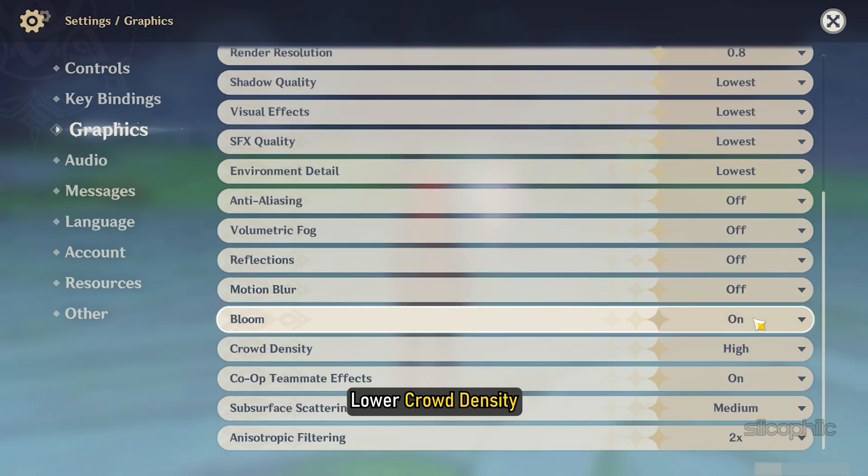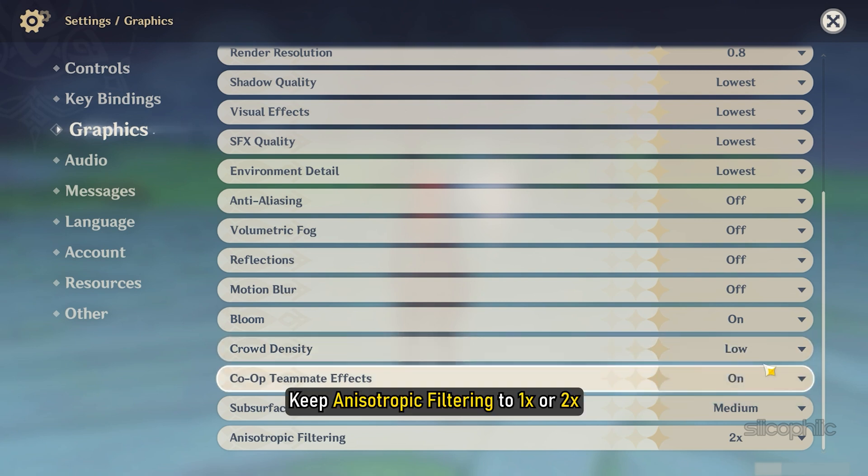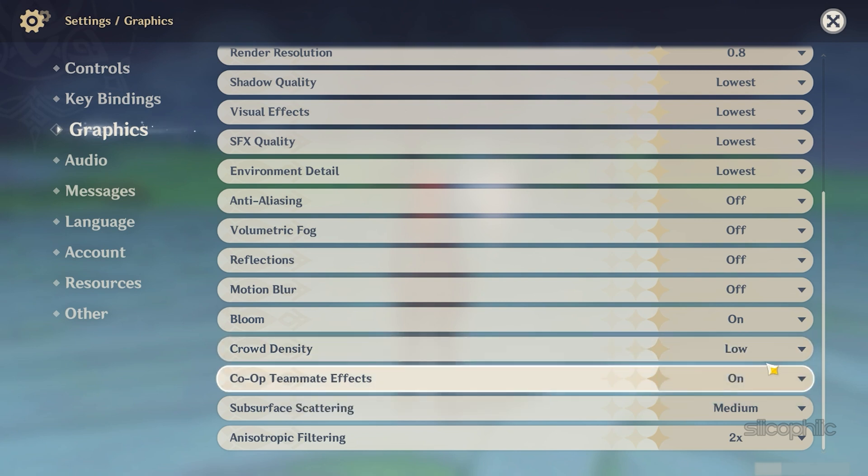Lower the Crowd Density as this will save a lot of memory. Keep the Anisotropic Filtering to 1x or 2x whichever works best for you.